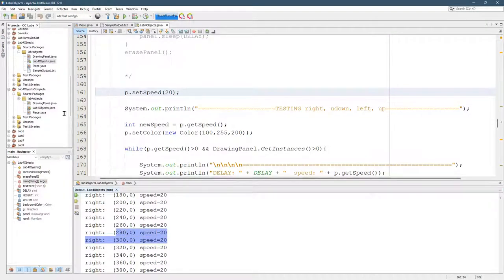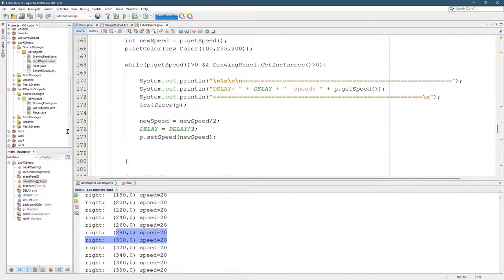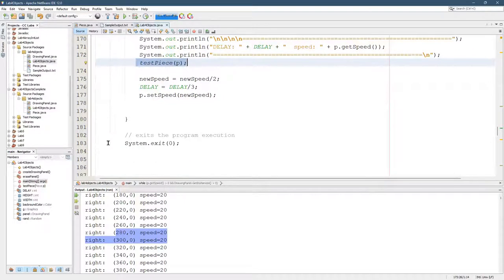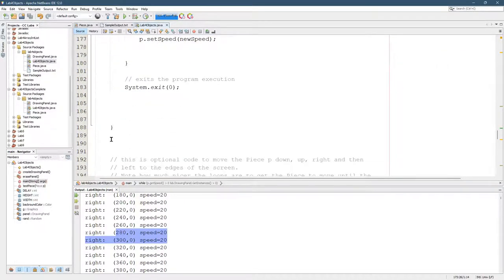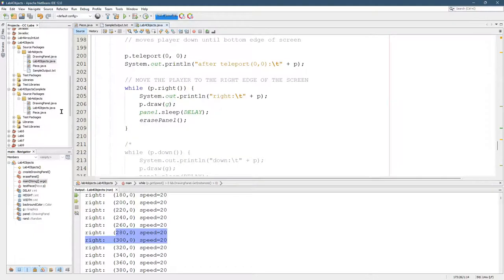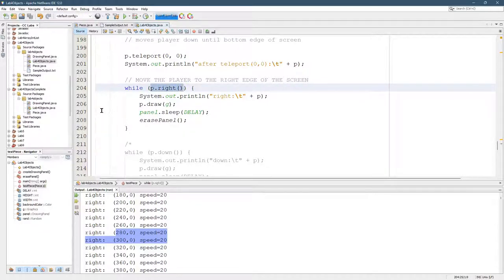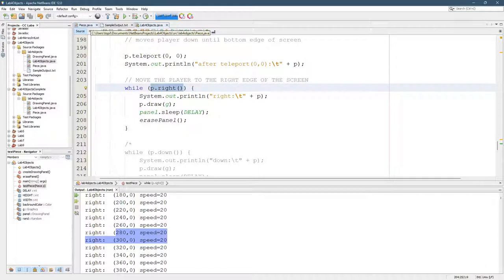Now, why did it keep going? Well, let's look at the code. We called test piece, which is right here. This is while p.write. This is only going to stop if p.write returns false. So we have to decide when to return false in p.write.